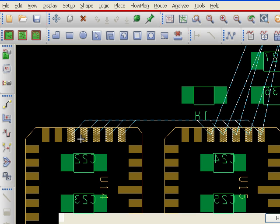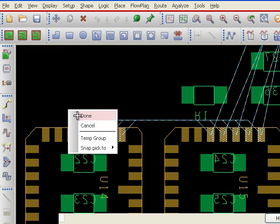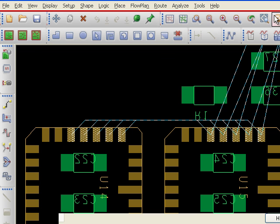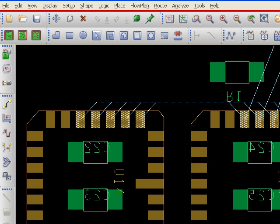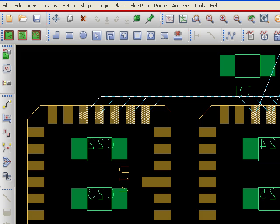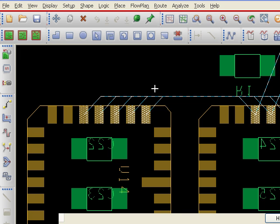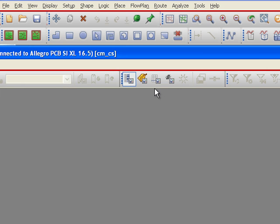And here in the Allegro tool, I want to go to the Constraint Manager. So I'm just going to open that up right now. Here's the Constraint Manager.